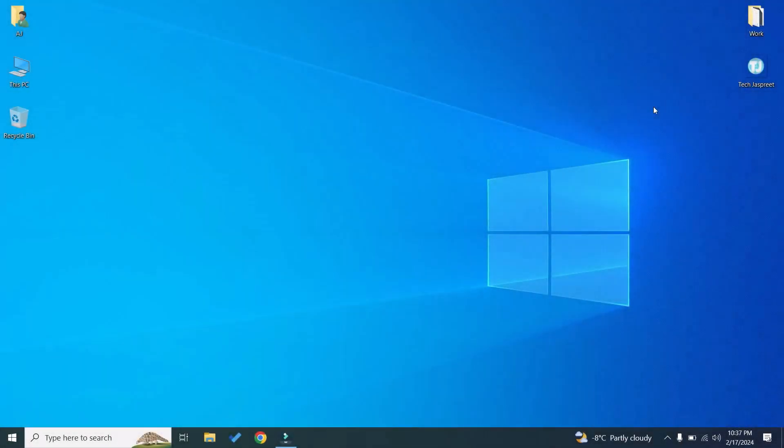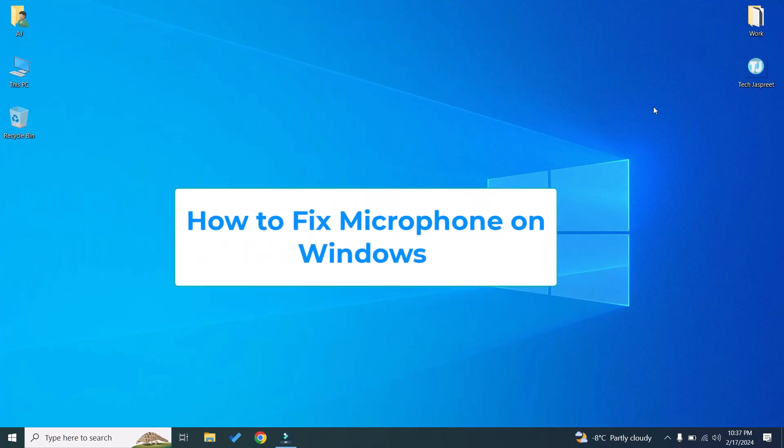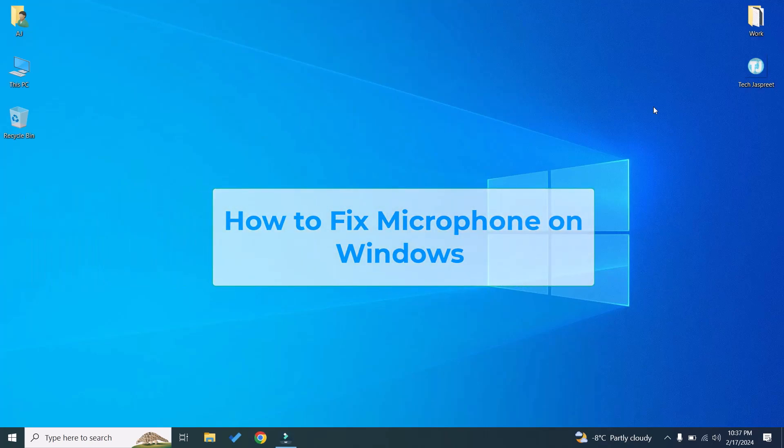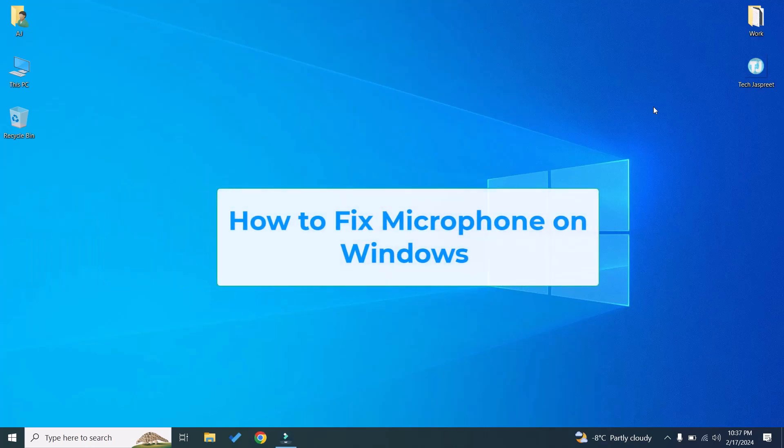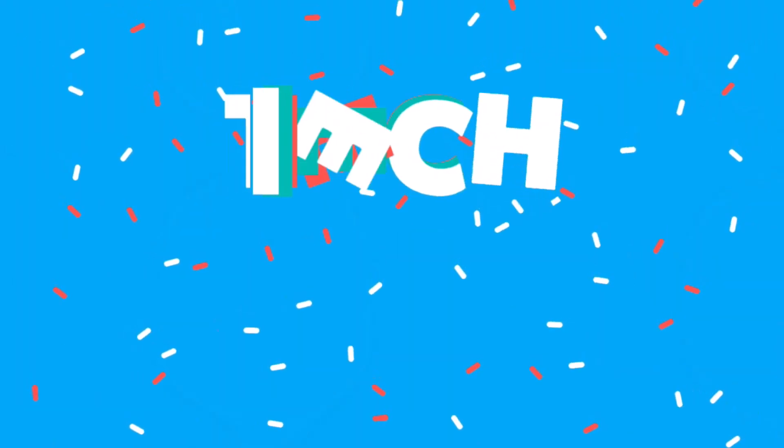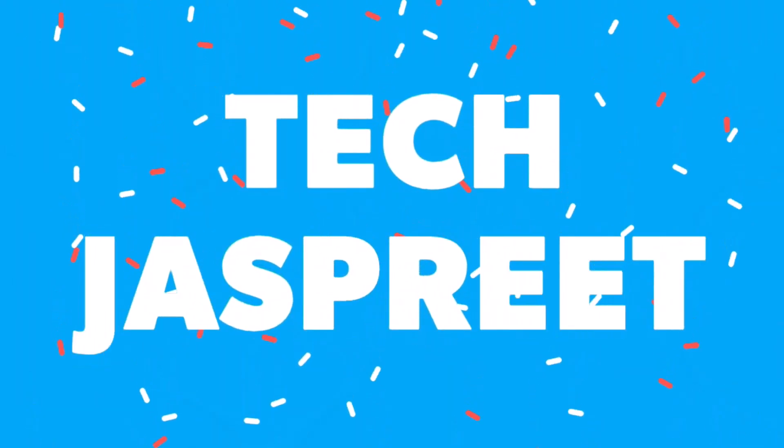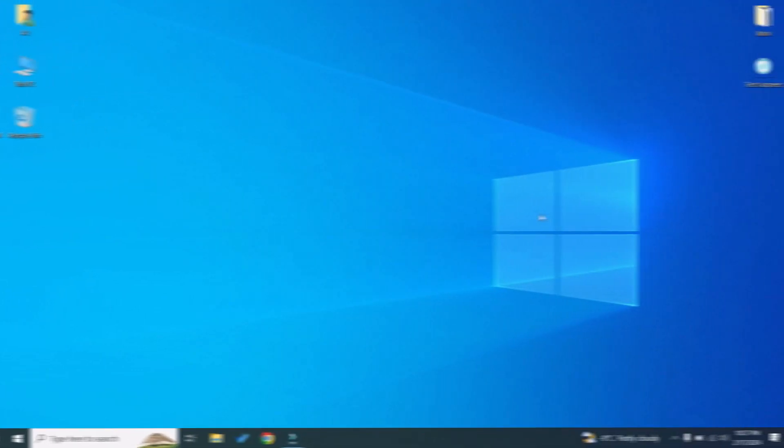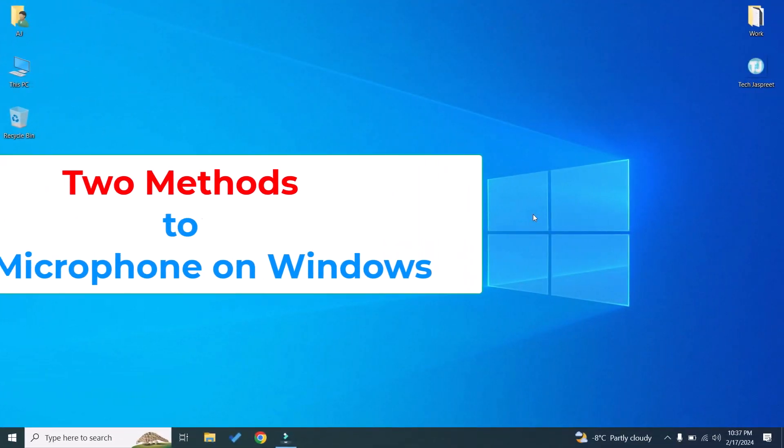Hello friends, welcome to Tech Just Treat YouTube channel. Today in this video I will show you how to fix microphone on your Windows laptop or PC.